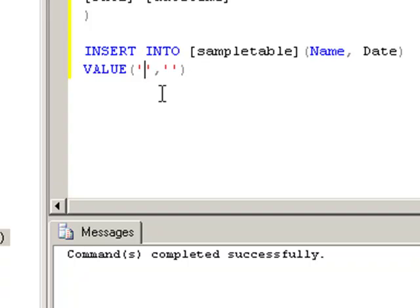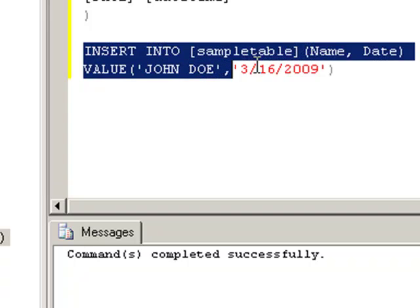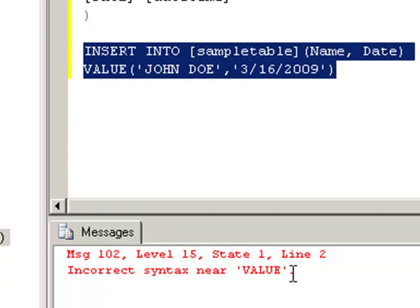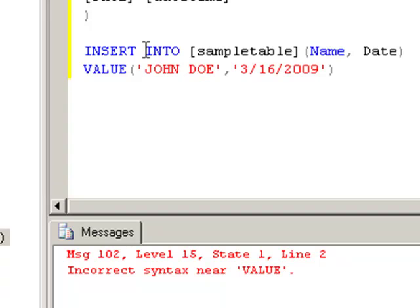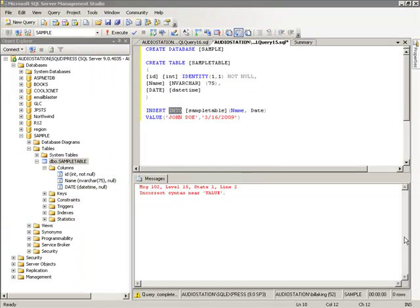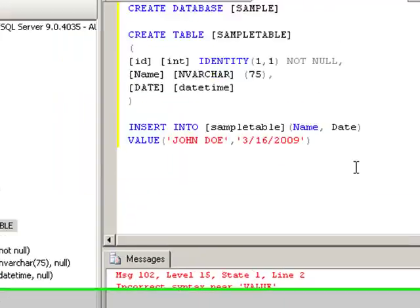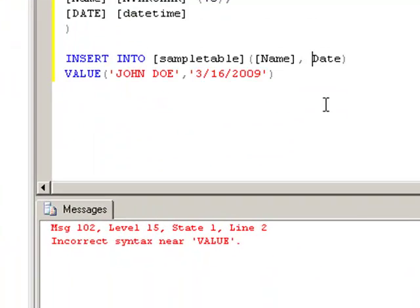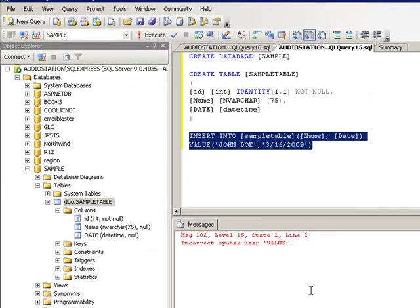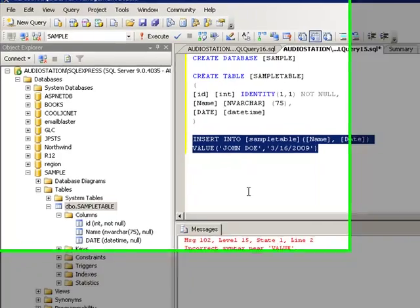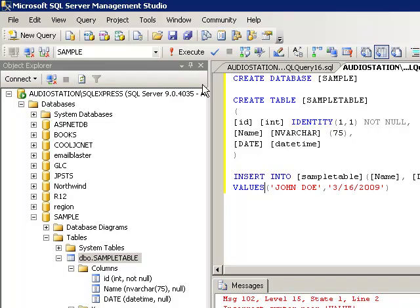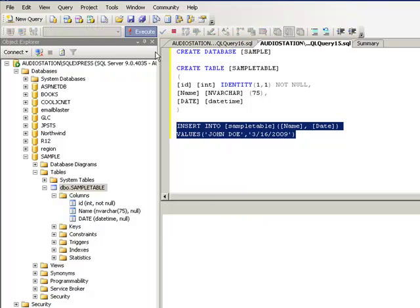Let's put John Doe and our date 3/16/2009. Remember highlight. This should be under sample. Execute. Syntax near value. Did I mess up again? I think I did. And my error is here under name. It's looking at name as a keyword. So let's do this, just to be on the safe side. I'm glad that error happened. And let's highlight this again. Execute. It's easy to overlook things.